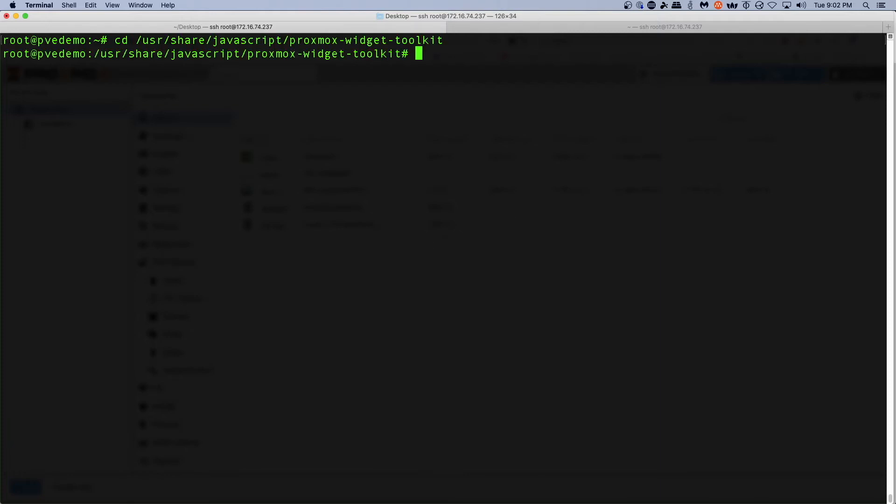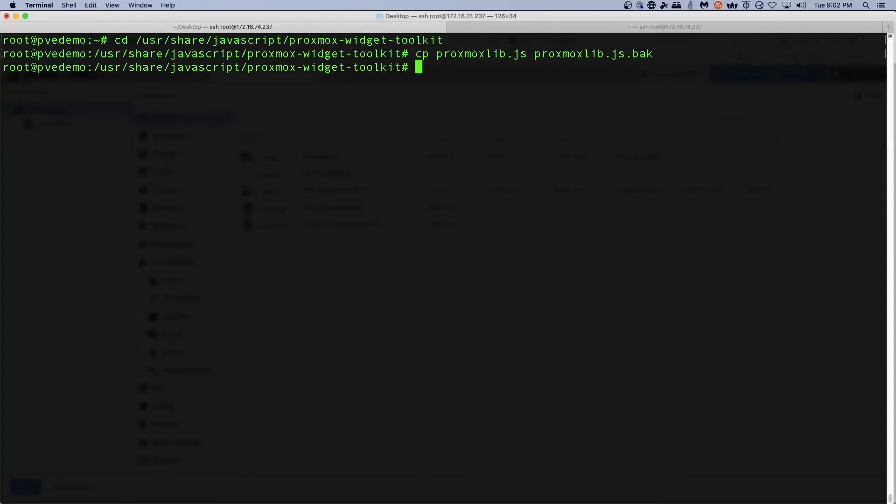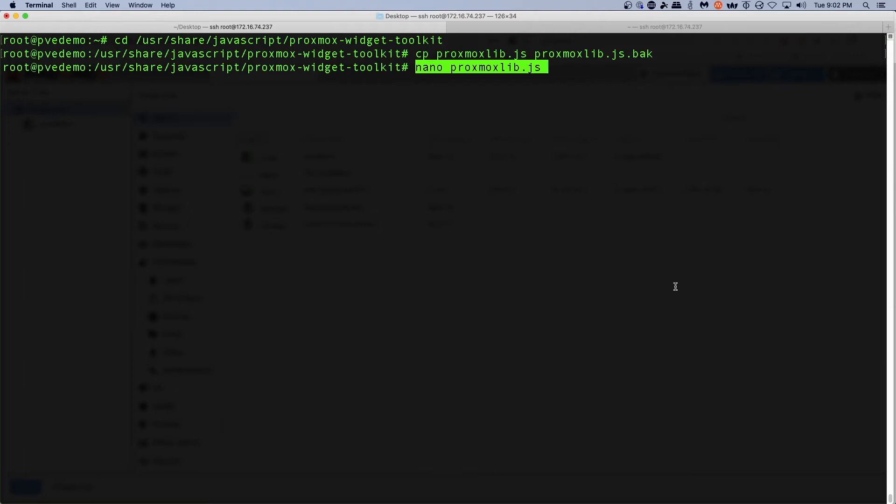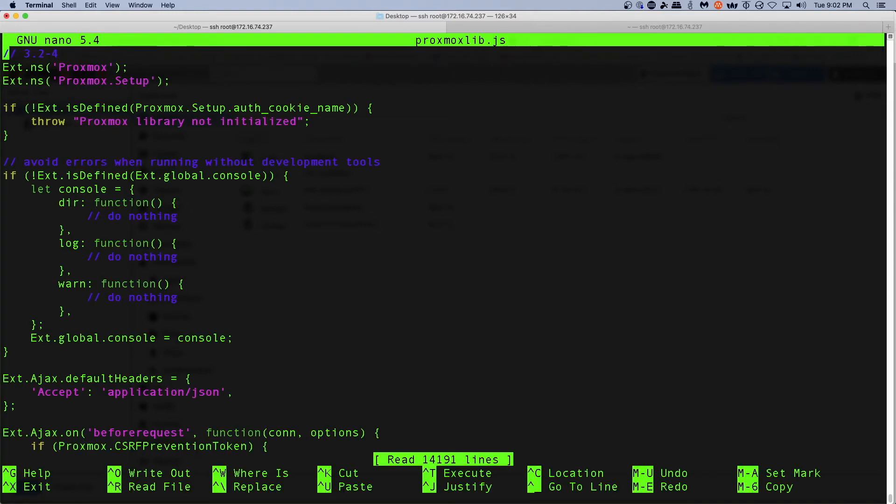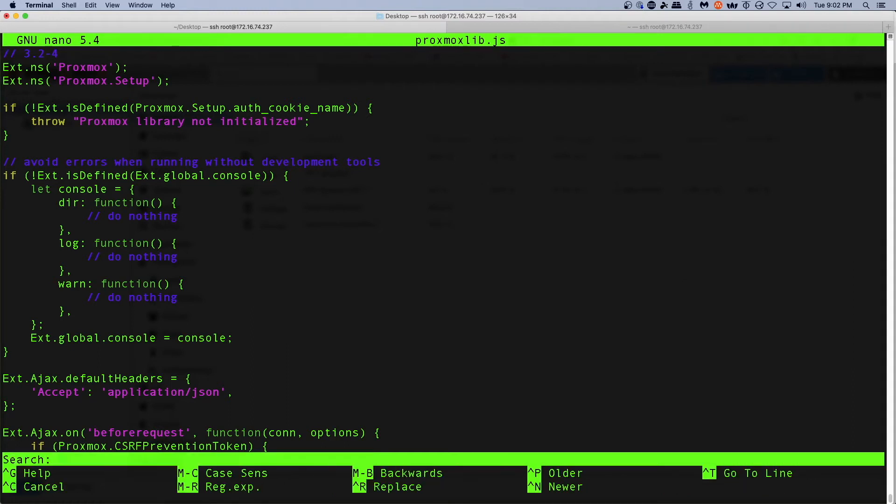And we're going to make a backup of the proxmoxlib.js and then we're going to edit proxmoxlib.js. Use nano this time around, you can use vim or whatever your preference is. And then we're going to search for the string no valid subscription.